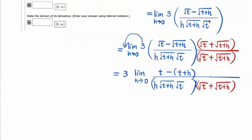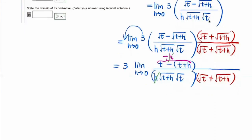Look at the numerator: when you subtract t minus t plus h, you get negative h, because you are subtracting the whole quantity. So you have a negative sign, giving negative h. Then you see the h in the numerator, and we can cancel it with the h down in the denominator.